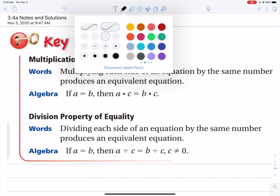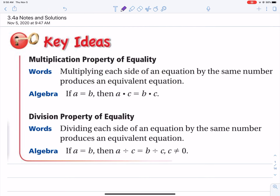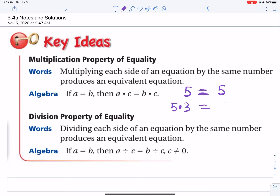Let's say we're given a number like five, and we know that five equals five — that's true. If you take five and decide to multiply it by three, that doesn't equal five anymore. When you say property of equality, you're stating that you want the equal sign to still be true when you use it. Five times three does not equal five, so how do I preserve that equality?